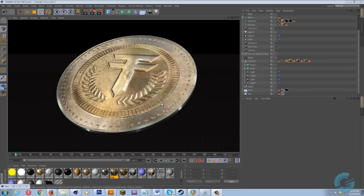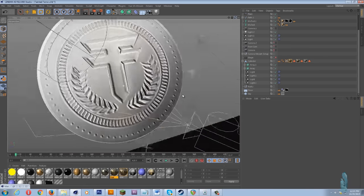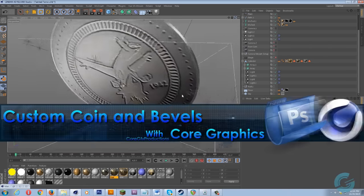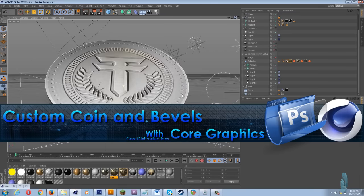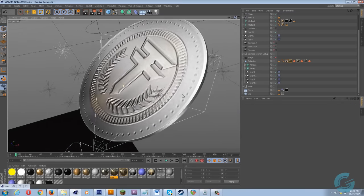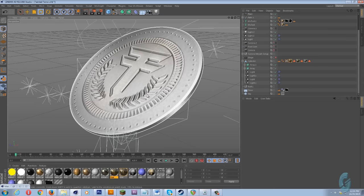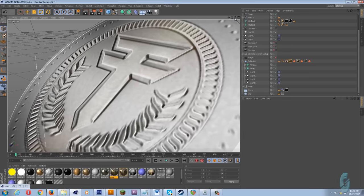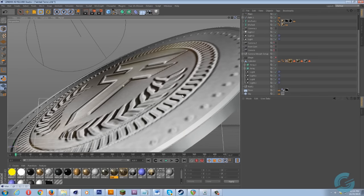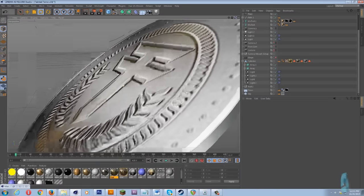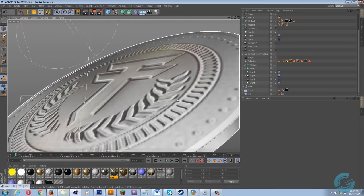So what I was able to do was combine the elements of Photoshop and Cinema 4D, and I did use another program called Shader Map Pro. I was able to create a very realistic coin using all three of those programs and I'm going to show you guys how I did it.